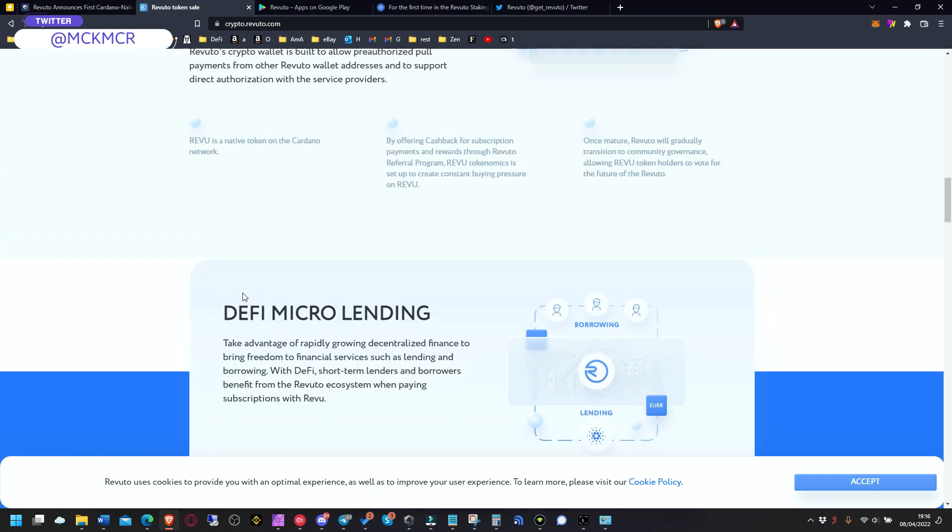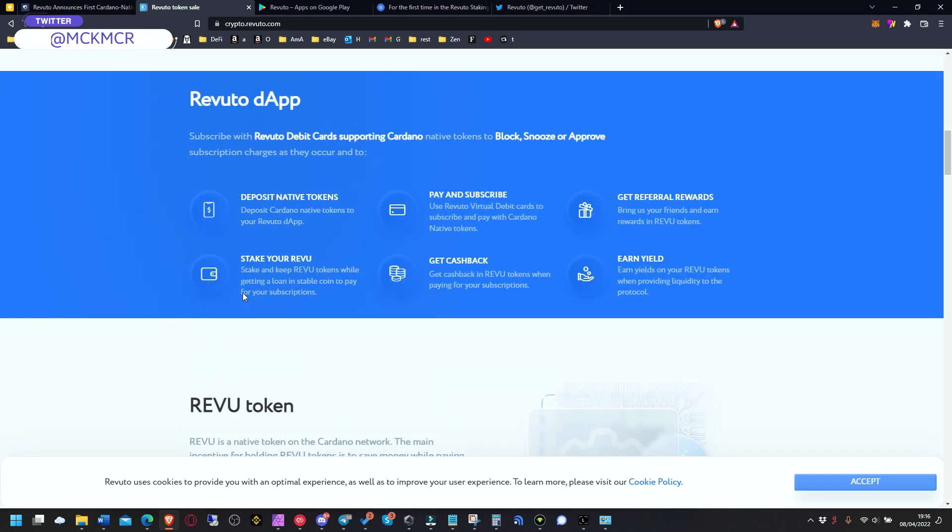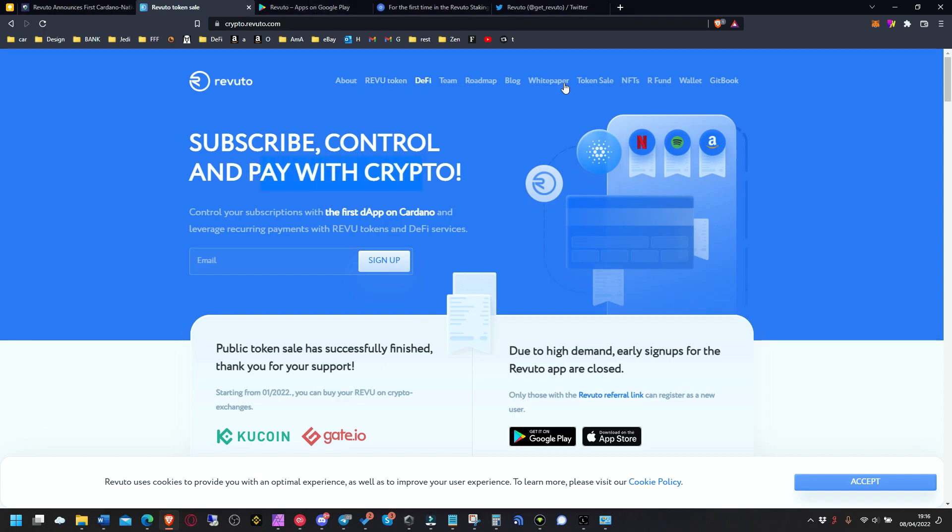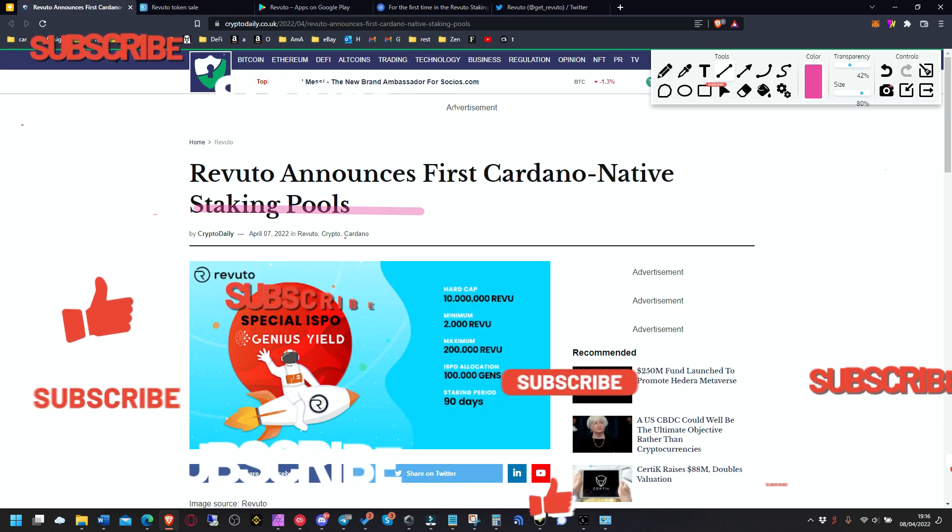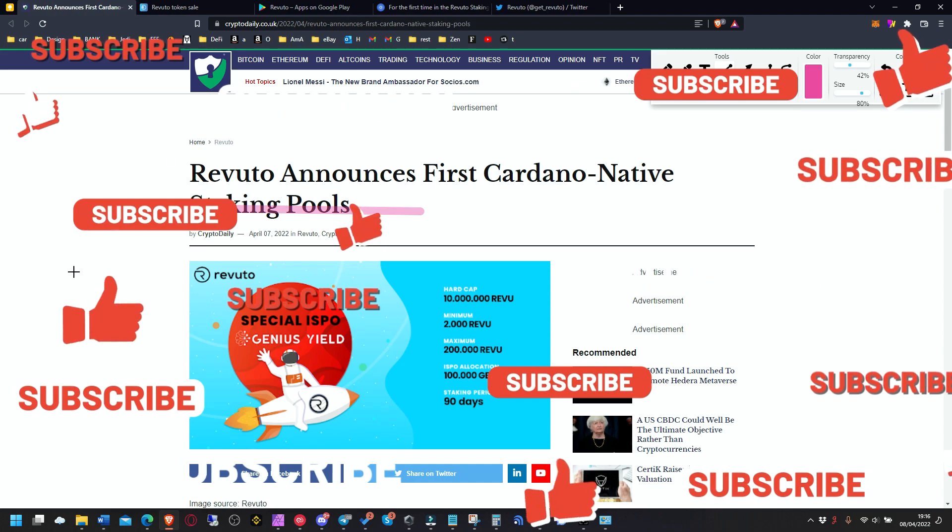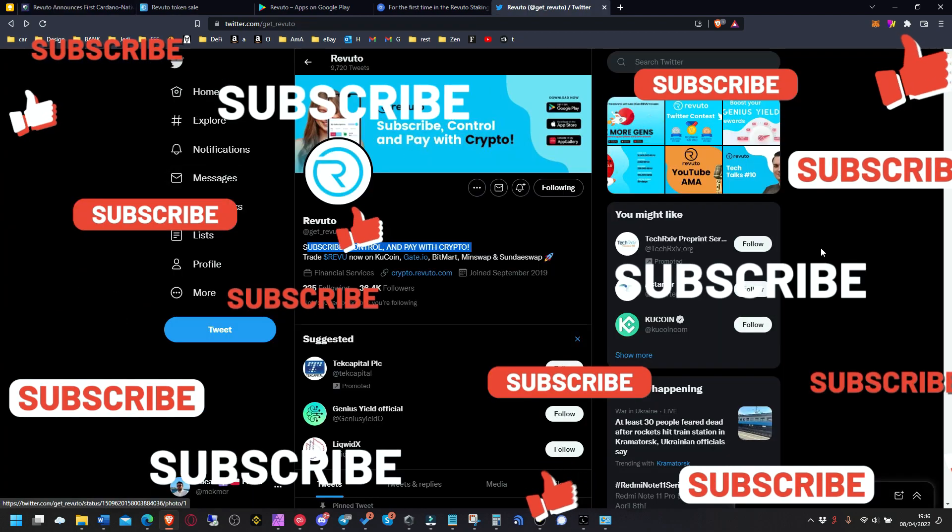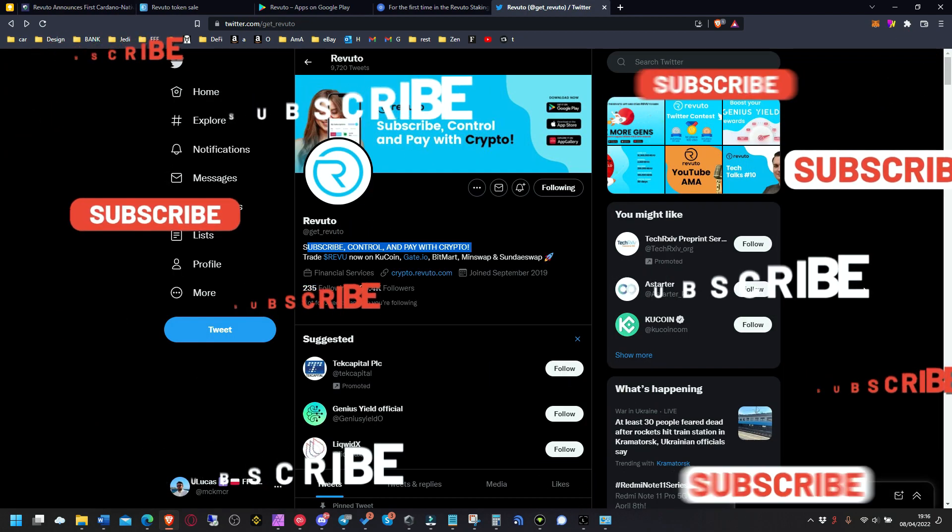And as you can see, this company really interesting offering, the app to control all the subscription and pay with crypto. And on top of it, they are expanding to staking pools and all that stuff. So this is Revuto guys, check it out and thank you for watching.